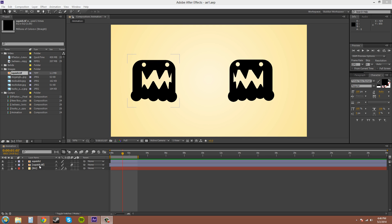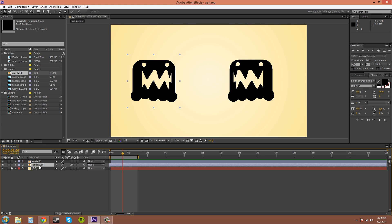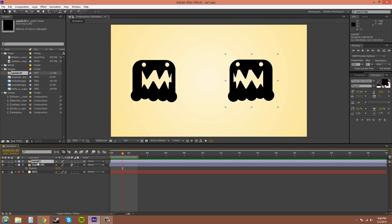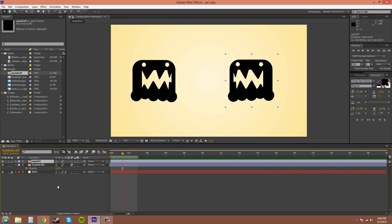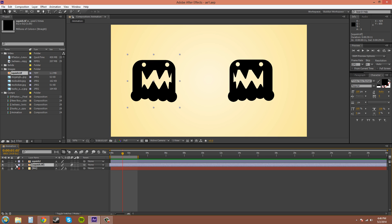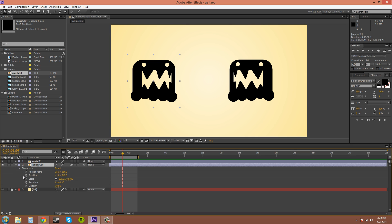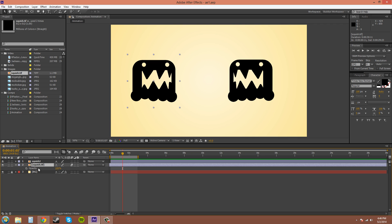The quickest way to get to opacity is by clicking on a layer and pressing T. That brings up the opacity. You can do it to this one also. Another way is to twirl down into your transforms and then opacity is down there at the bottom. I like to hit T because it doesn't have all that other crap in the way.